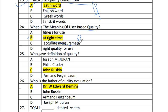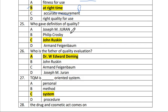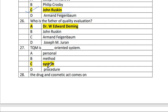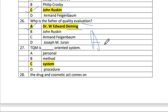Question 25: Who gave the definition of quality? The answer is John Ruskin. Question 26: Who is the father of quality evolution? The answer is A — Dr. W.W. Edward Deming.